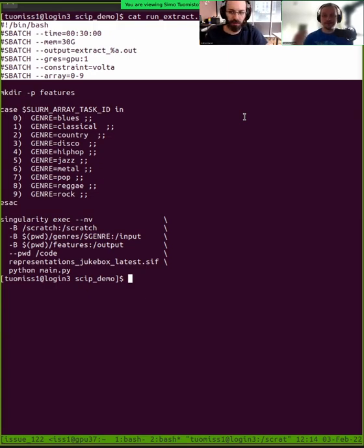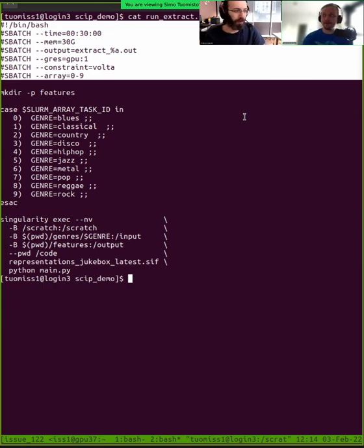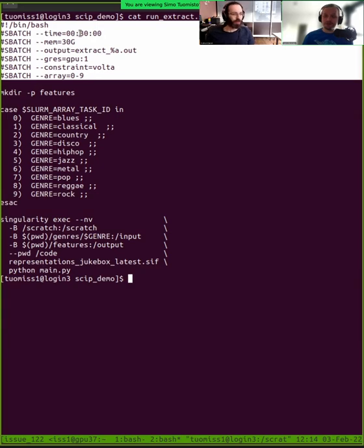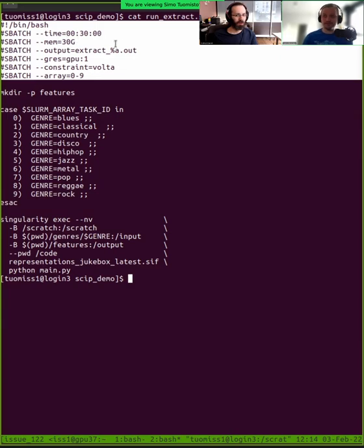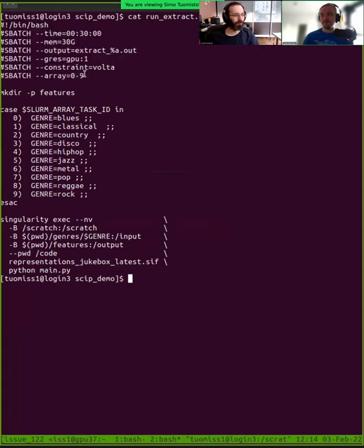In this case, we want to do this feature extraction for multiple different genres at the same time. So we use this array job. What we want for this job is to run it for 30 minutes with 30 gigabytes of memory, produce an output file. We run it on a GPU, and then we run it with this array job 10 times at the same time.